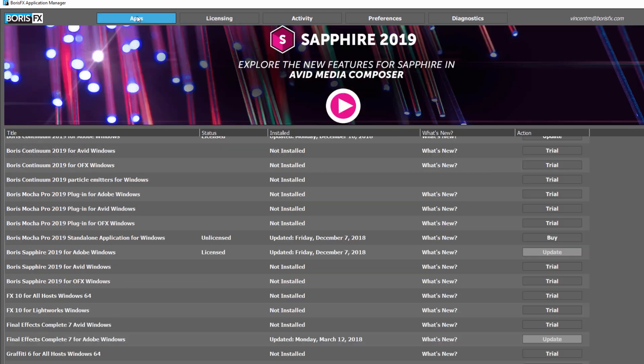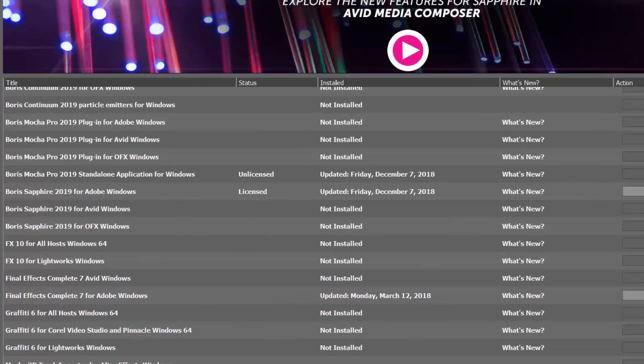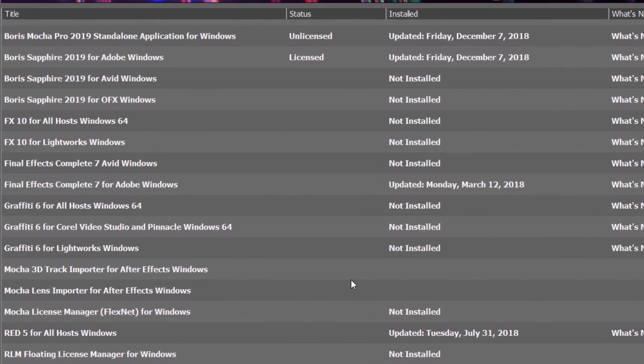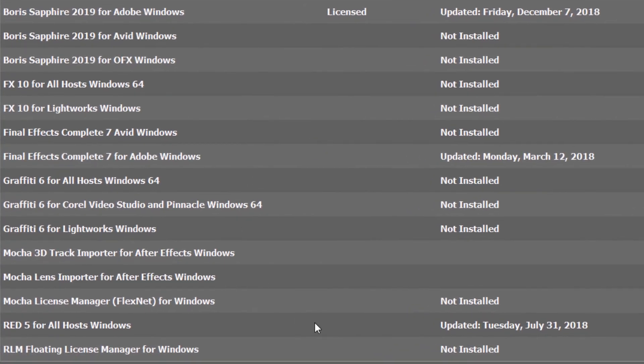It should be noted that the Application Manager reads RLM license data, so legacy products such as Ren and Graffiti will not have as much detailed information available.